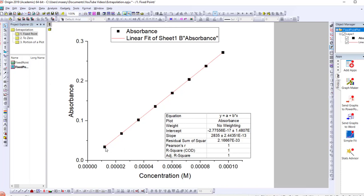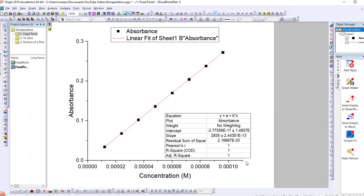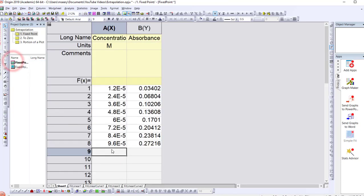In the first example we have a linear plot with a trend line added. We want to find a particular y value at a given x value by extrapolating the plot further. If we know the equation of the line we can just substitute in a value, but here we show how this can be done for more complicated plots. Using concentration and absorbance data, let's say we want to work out the absorbance at a concentration of 0.00015.